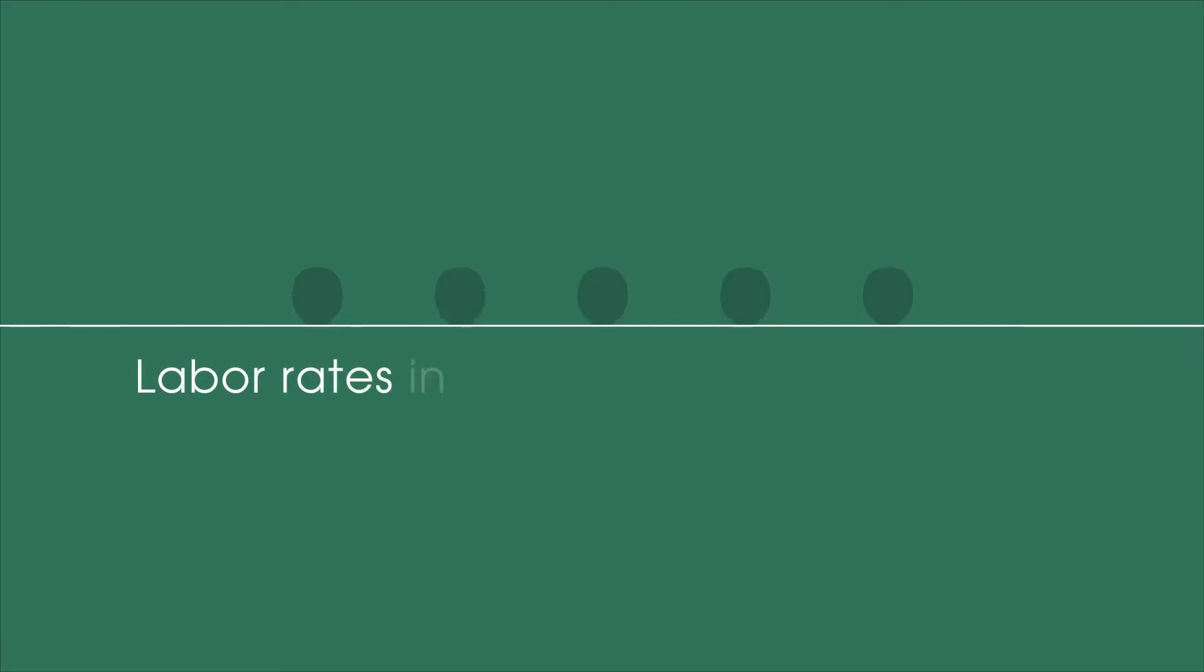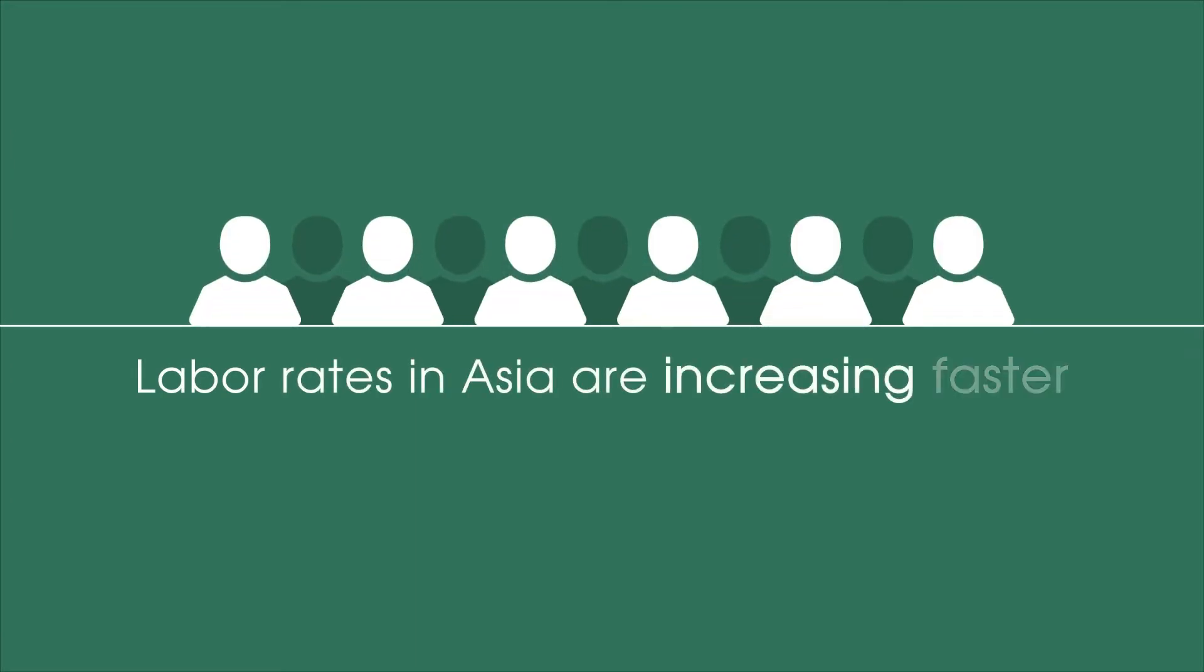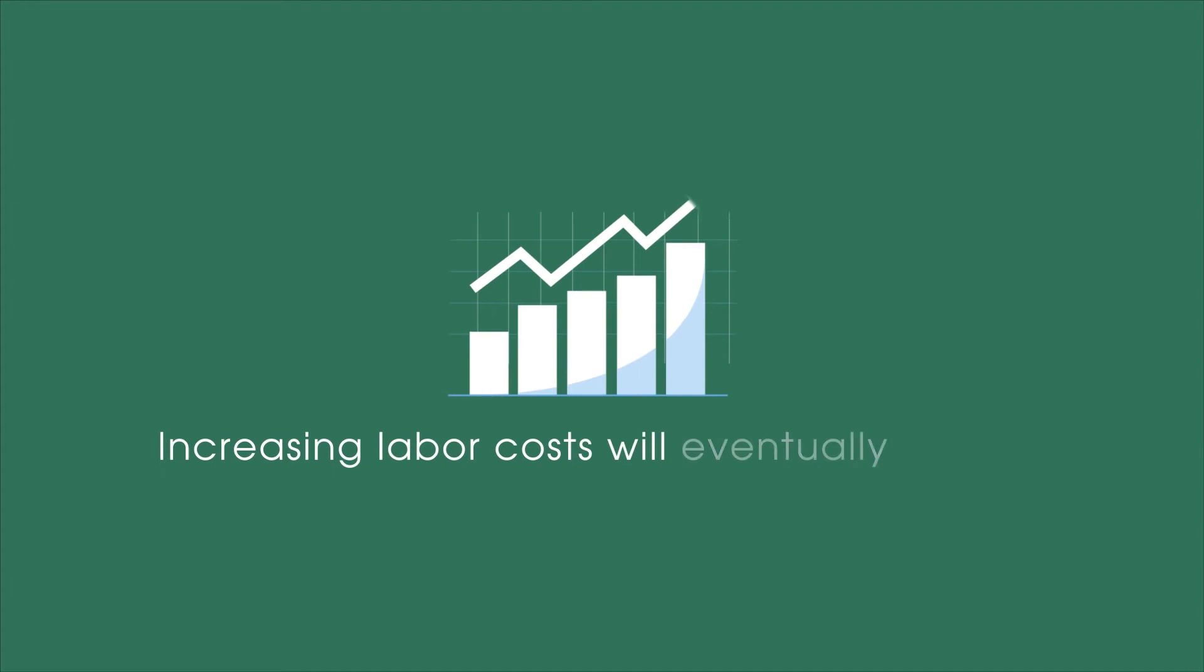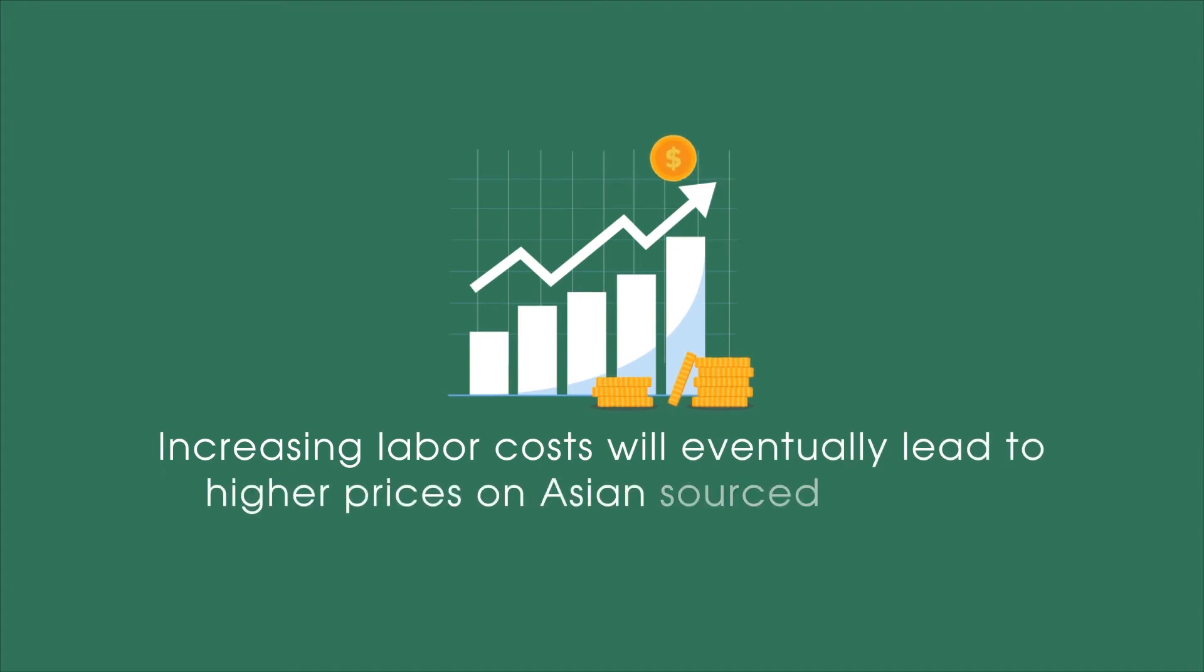Labor rates in Asia are increasing faster than in most other parts of the world. Increasing labor costs will eventually lead to higher prices on Asian-sourced products.